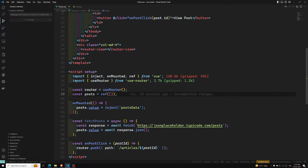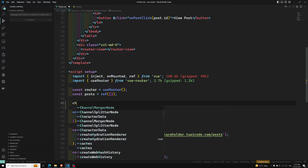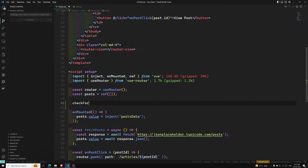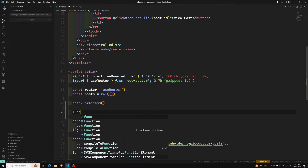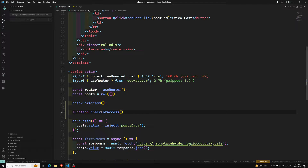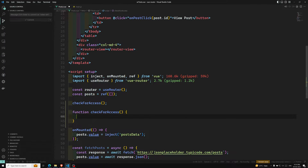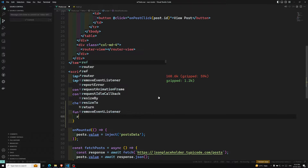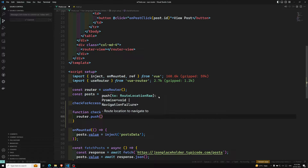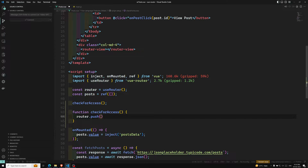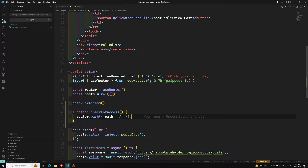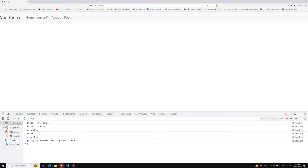Technically, `beforeRouteEnter` means we can write it directly — for example, a `checkForAccess` function. So I can write a function like `checkForAccess`, and inside it you can redirect using `router.push` to a path like the home page. So whenever the user comes to the articles page, it will be automatically redirected to the home page.